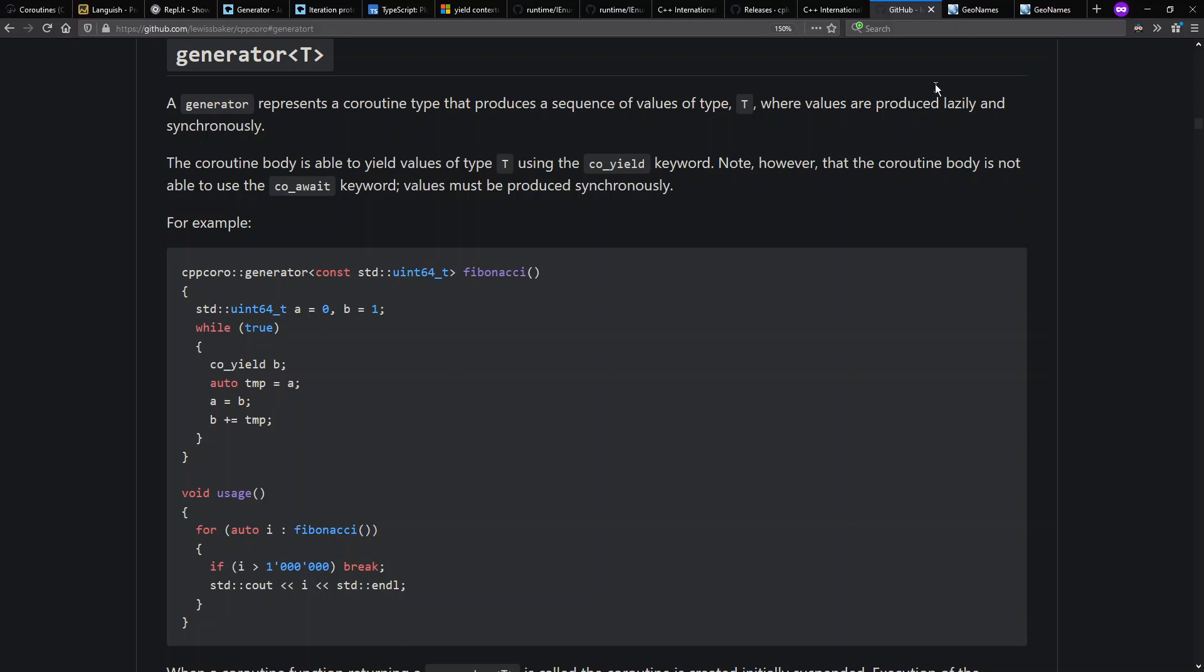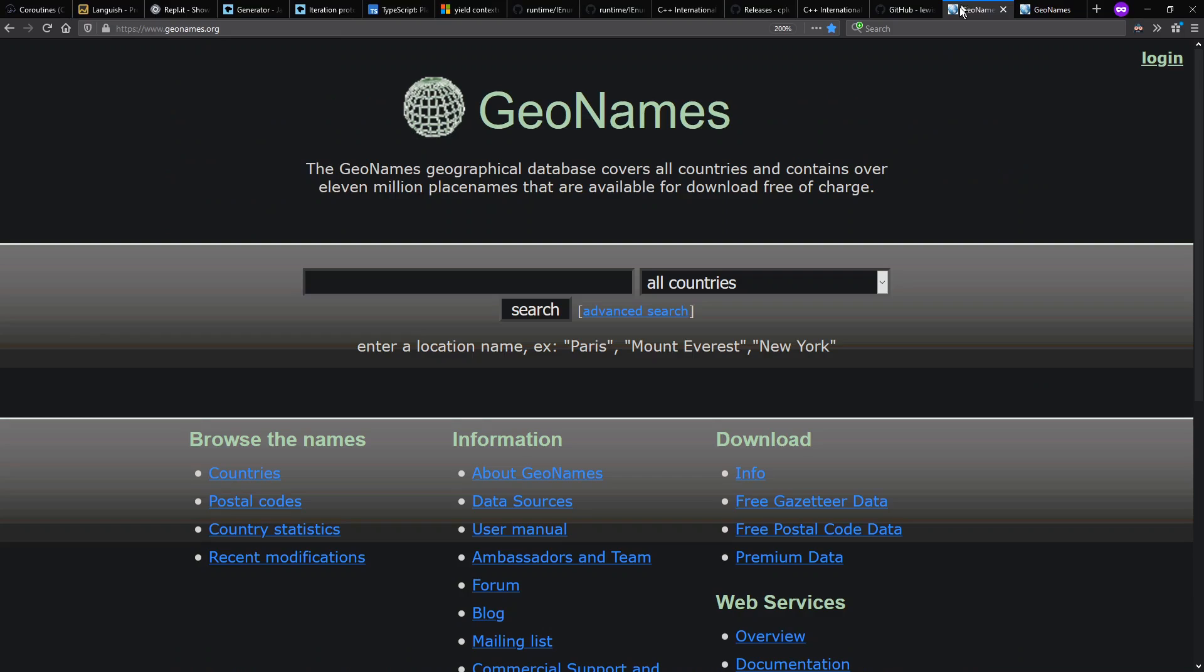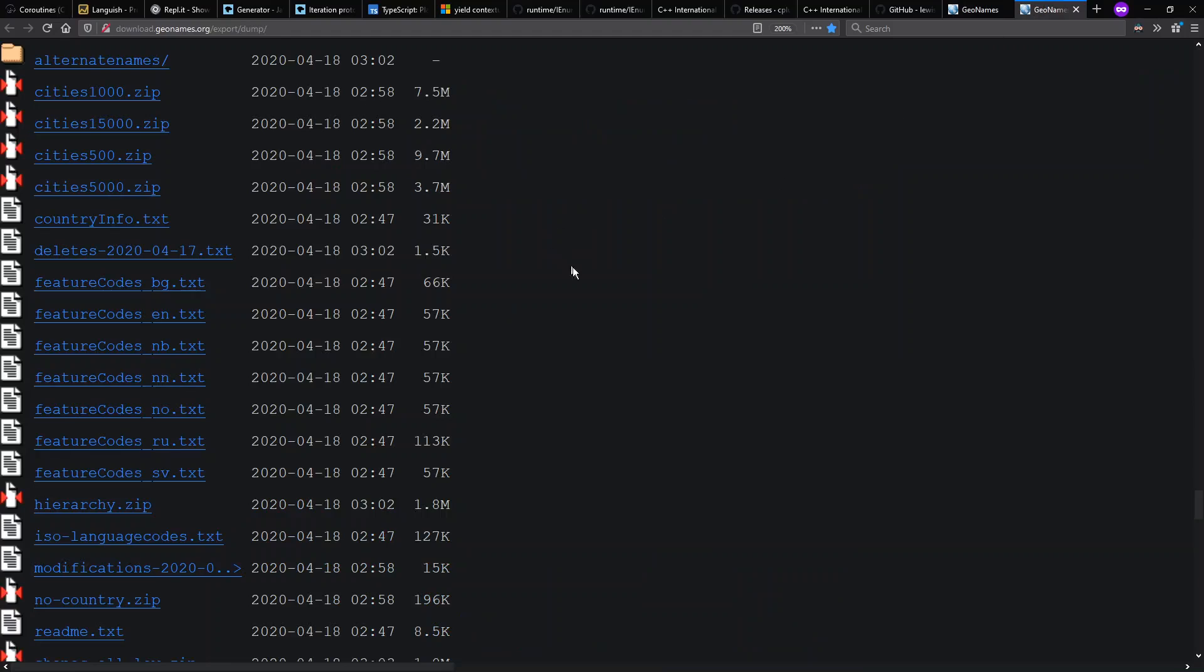Also, for my example, I'm going to use a relatively large file from the GeoNames website. You can download things here, including what I'm going to be using is the Cities500, which is a list of all the cities in the world that they keep track of with at least 500 people in them.